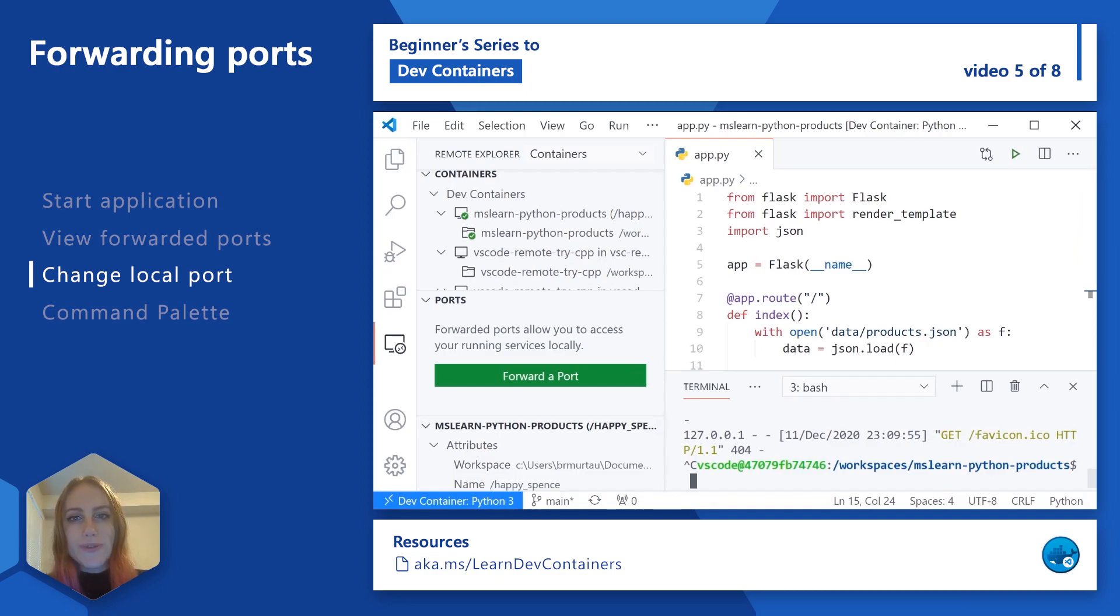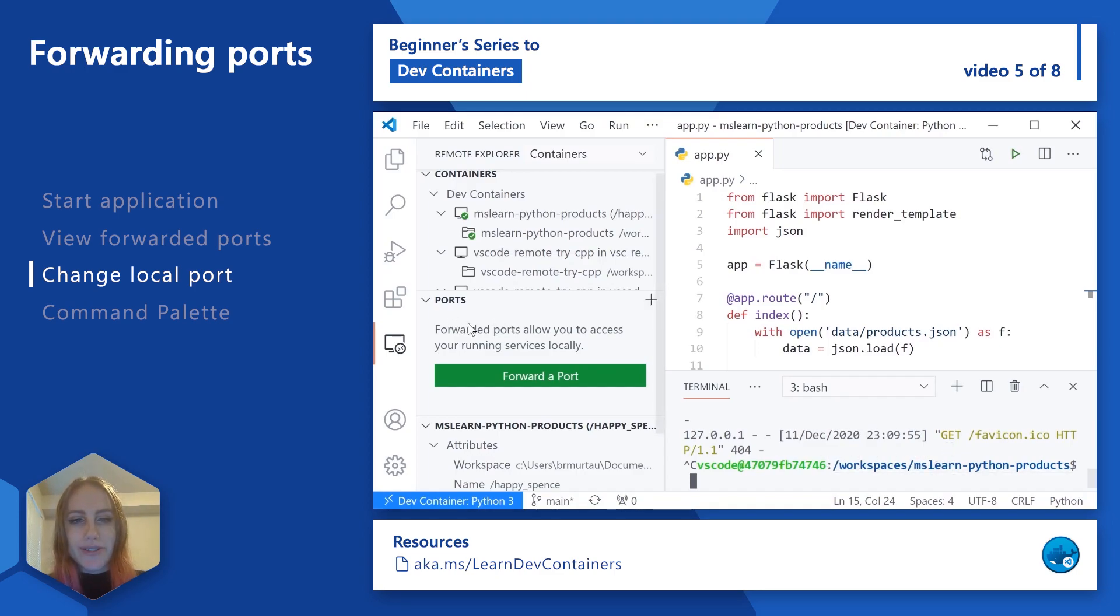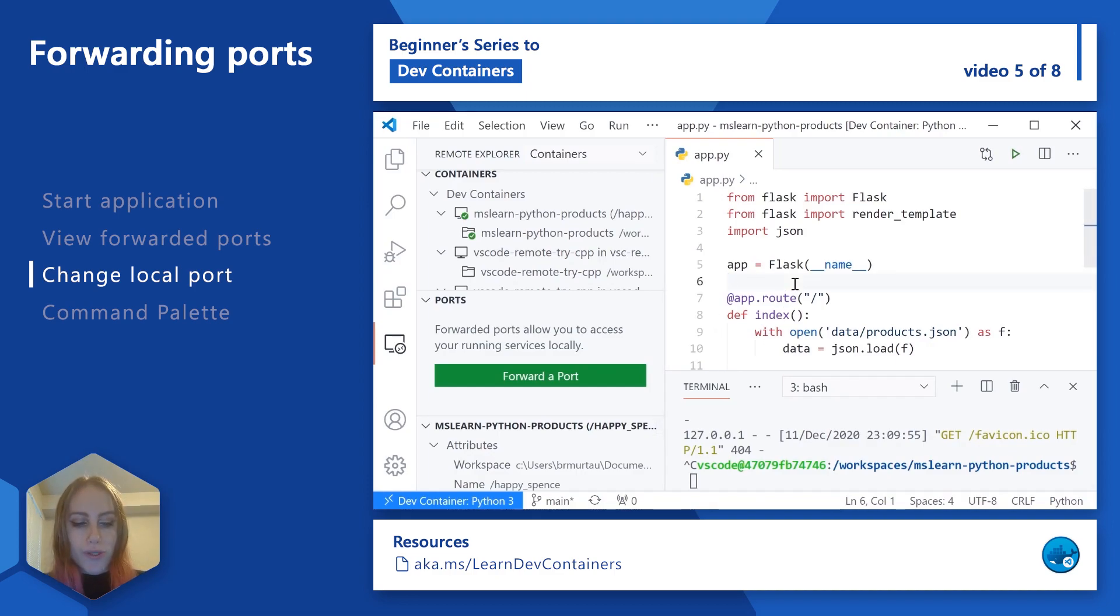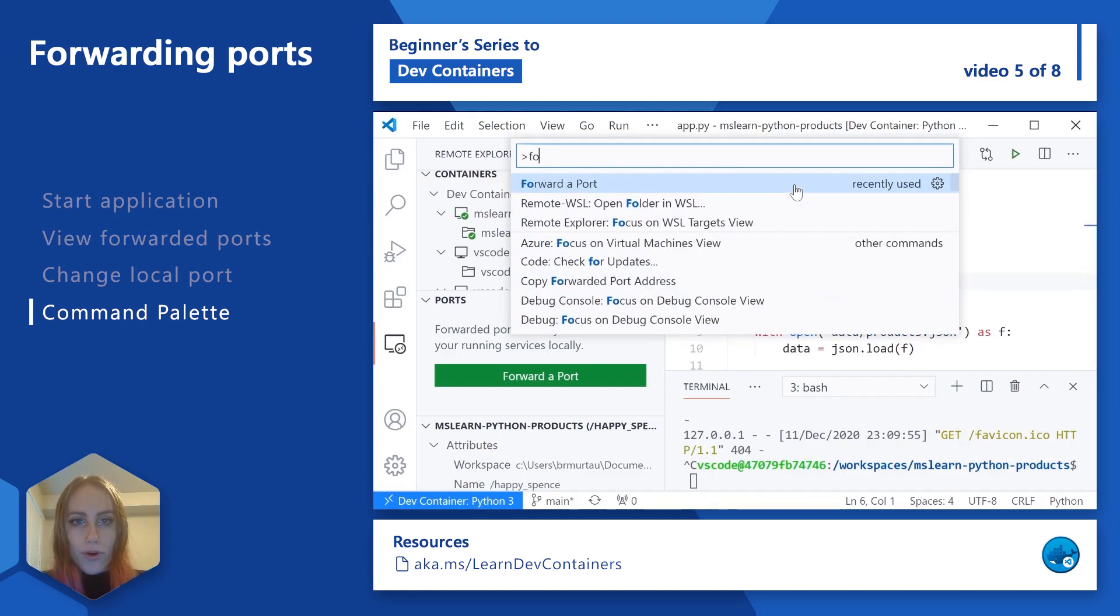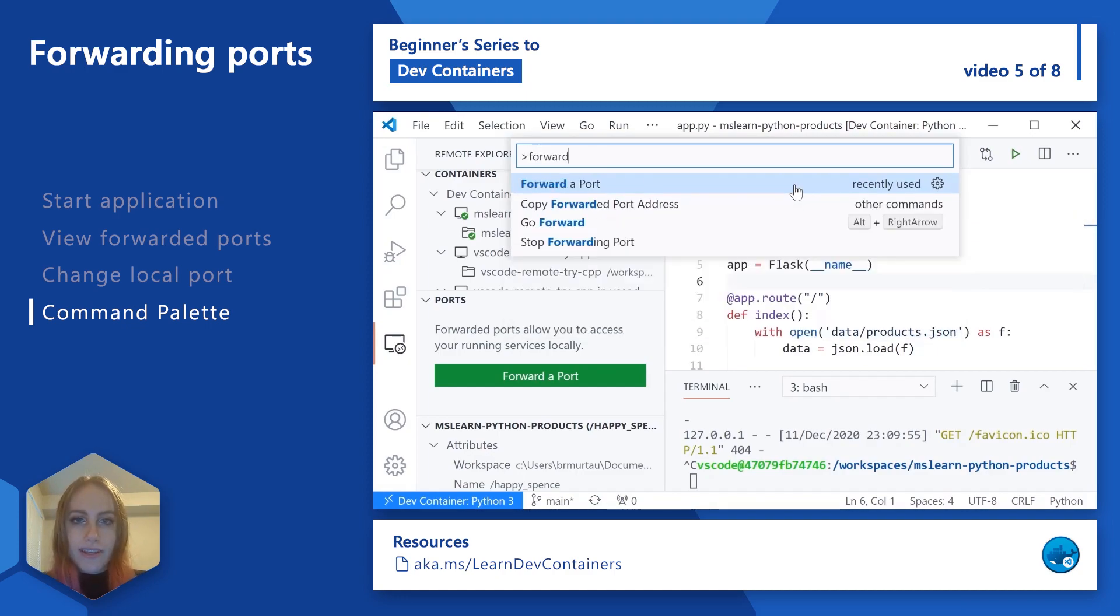You can also access forwarded ports beyond just the notification that we had pop up earlier and beyond just this ports view in the remote explorer. So if I open up the command palette with control shift P or command shift P, I can say forward a port, and that'll also allow me to work with my forwarded ports or go ahead and forward a port with my application.